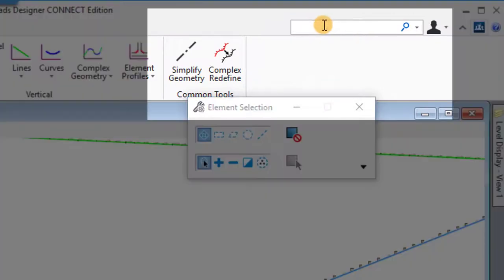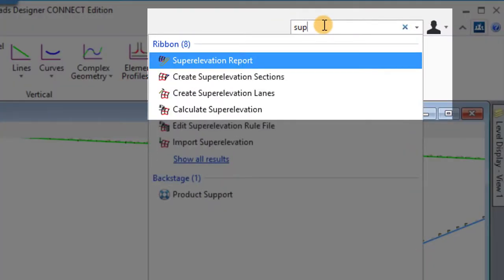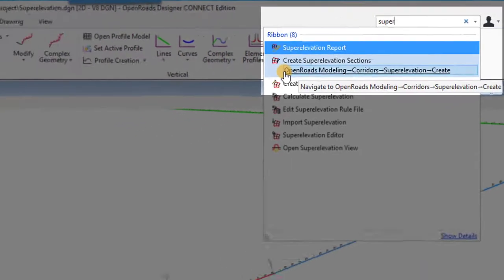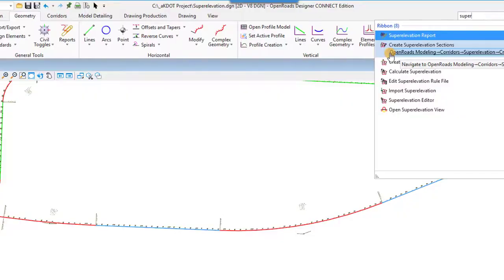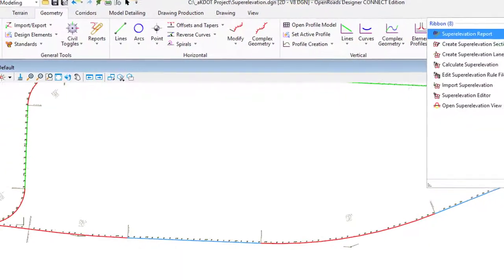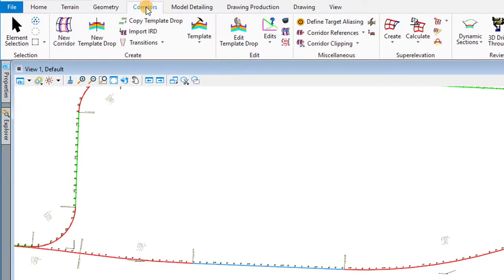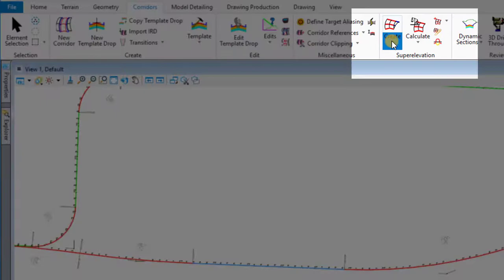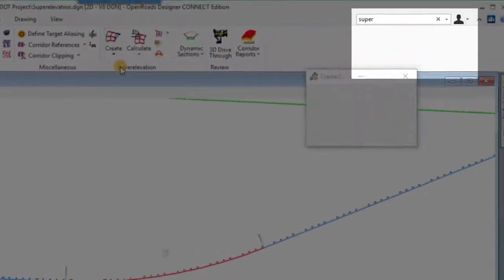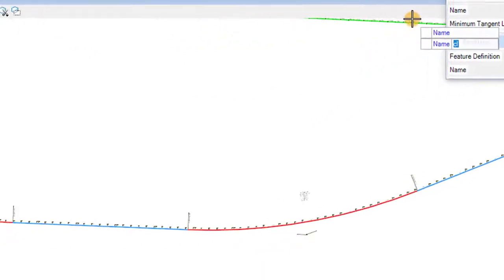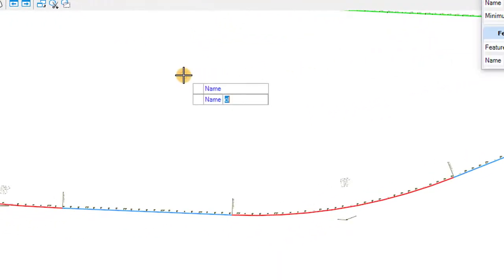And here I'm going to go search for the superelevation tool. This is going to show you an example of how to use the search bar up there to find tools. It dynamically finds tools. If you click on one, it'll tell you what tab it's under. So I'm going to go to corridors. And there we found it. Superelevation.